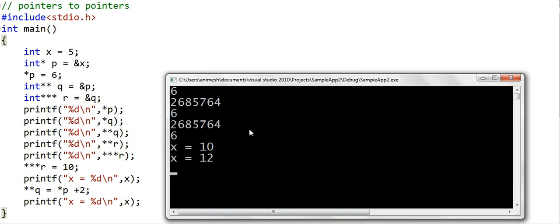I recommend that you write some of this code yourself and play a little bit. In the coming lessons we will use pointer to pointer in some real problem scenarios. Thanks for watching.